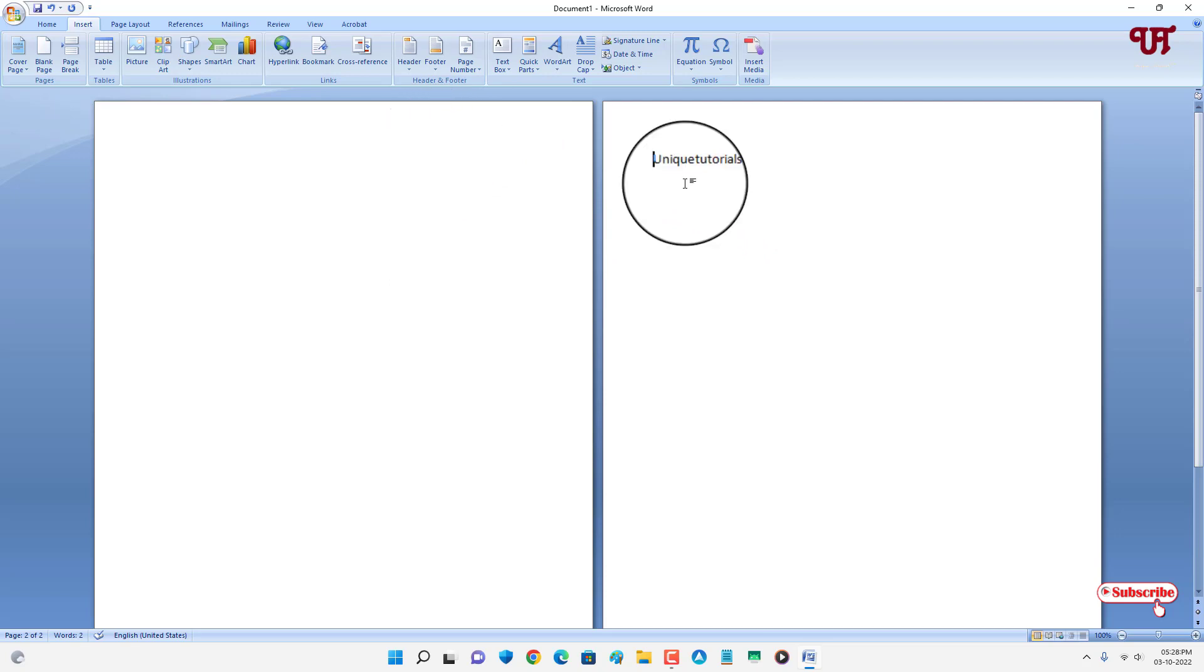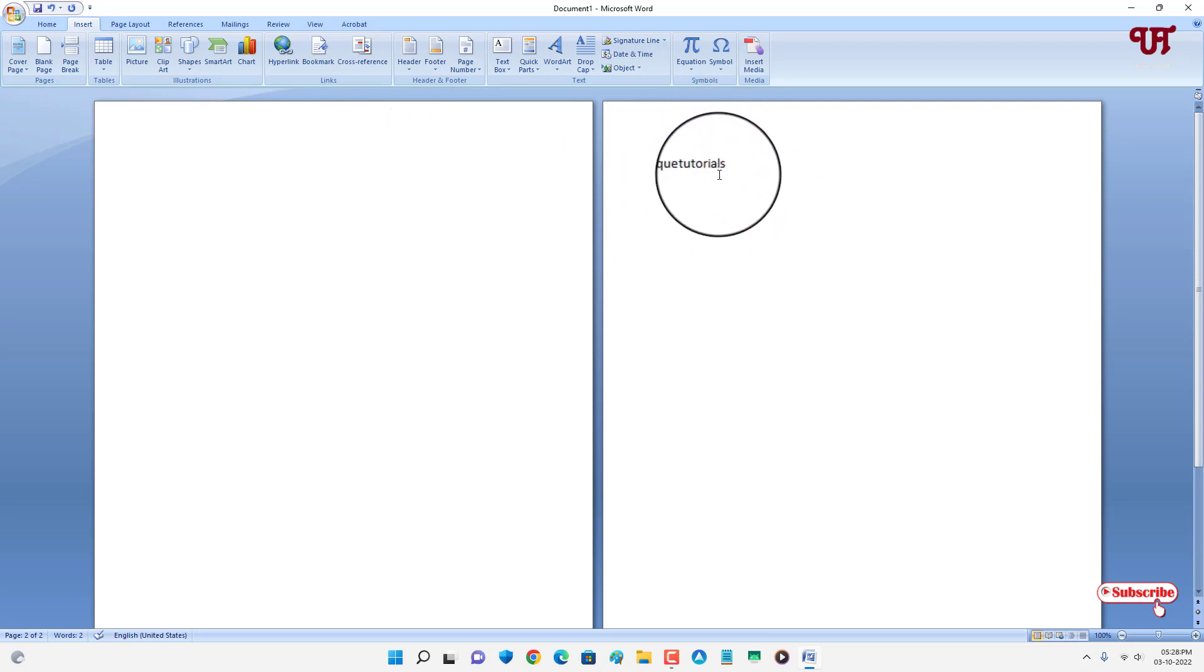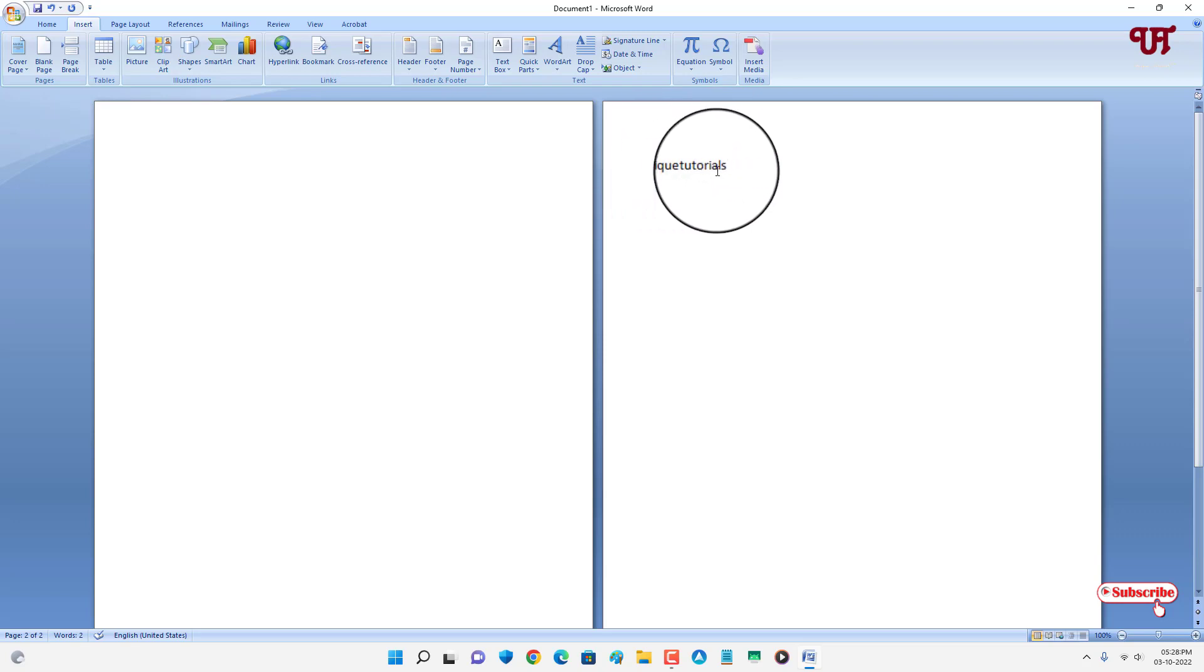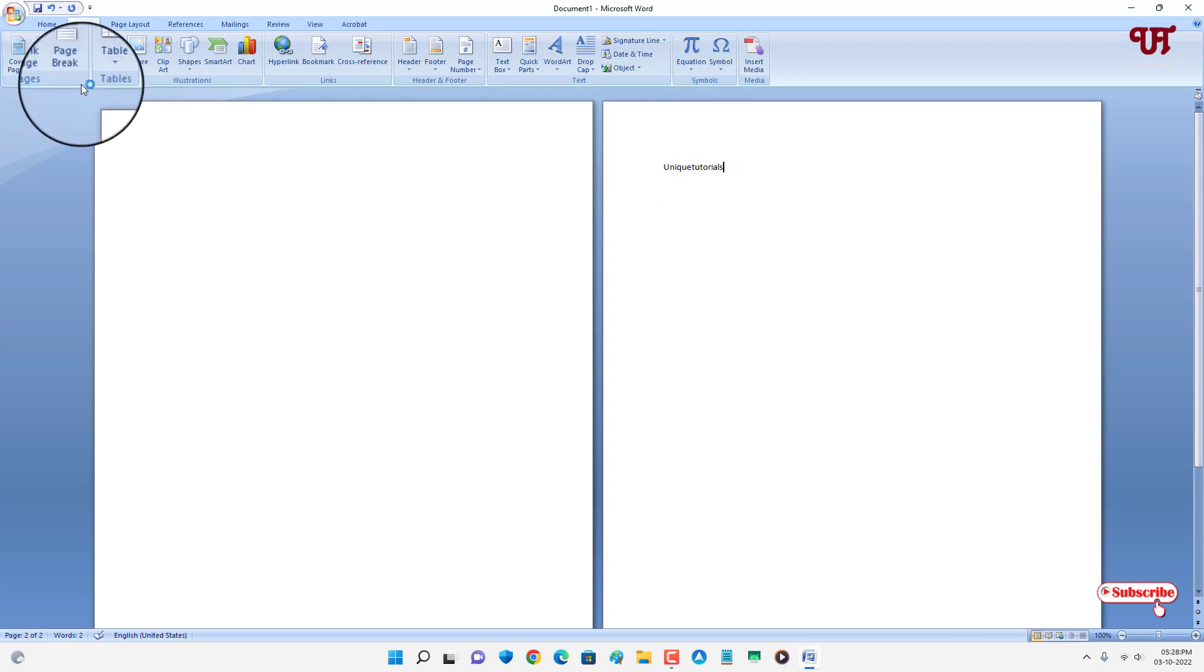Now in order to insert a blank page after this existing page, what you need to do is just bring the text cursor to the last word of the existing page. And now once again, just go to the Insert option.